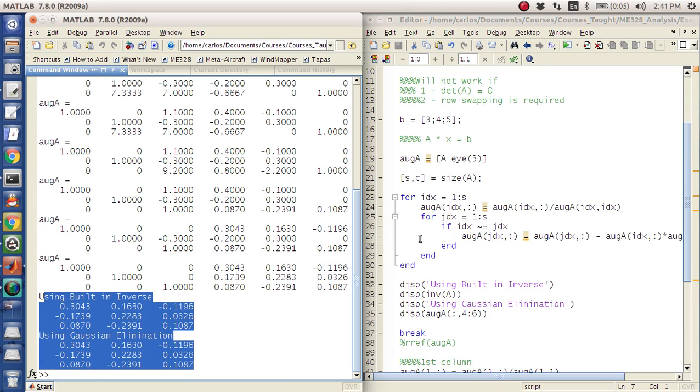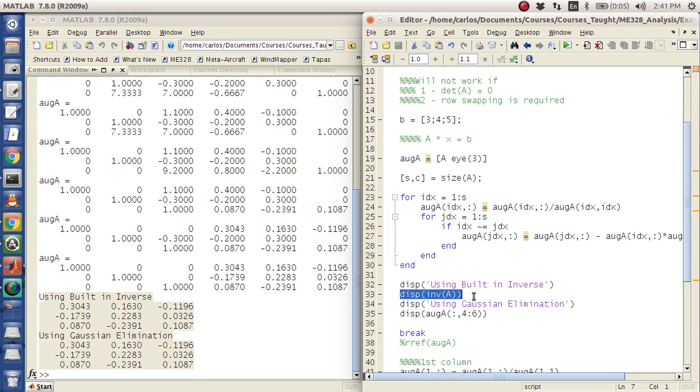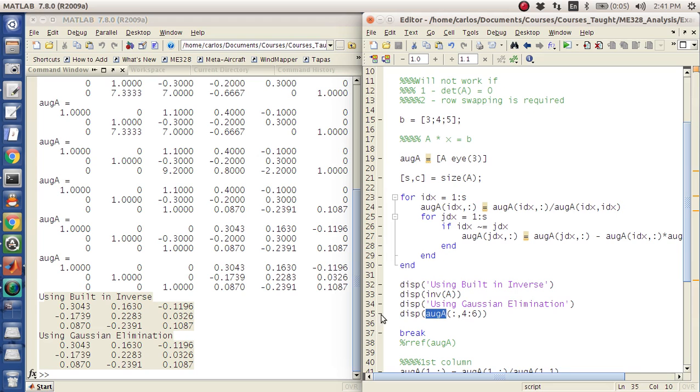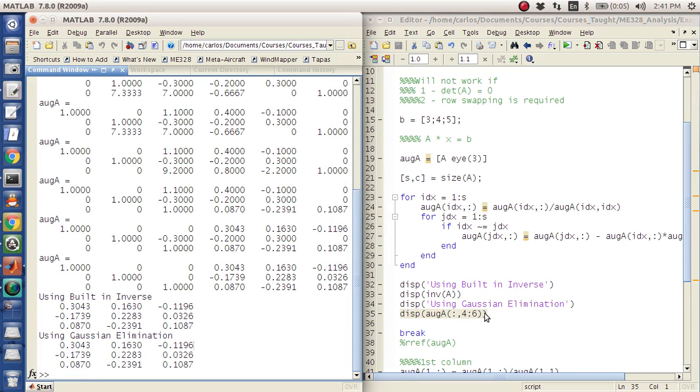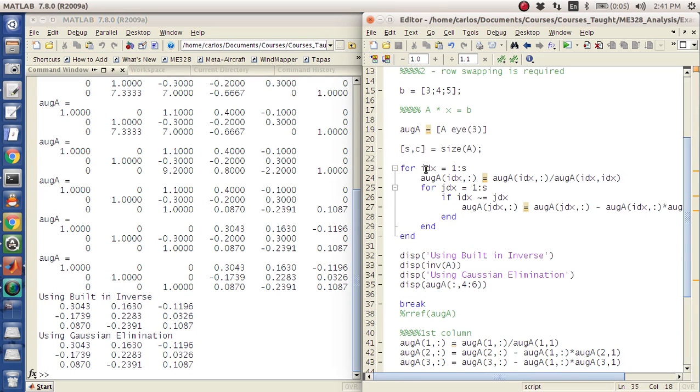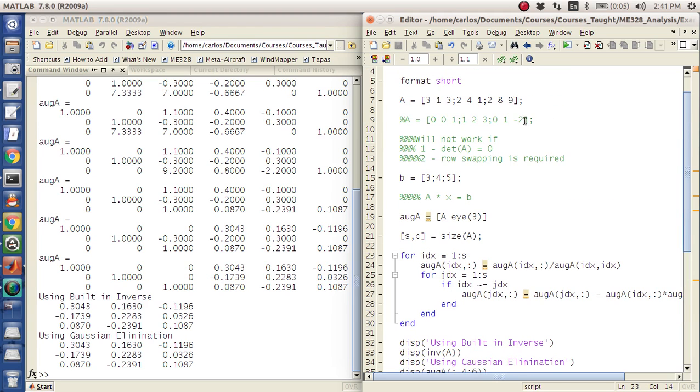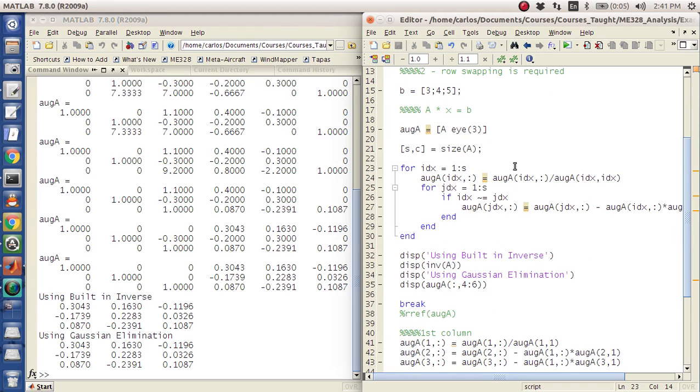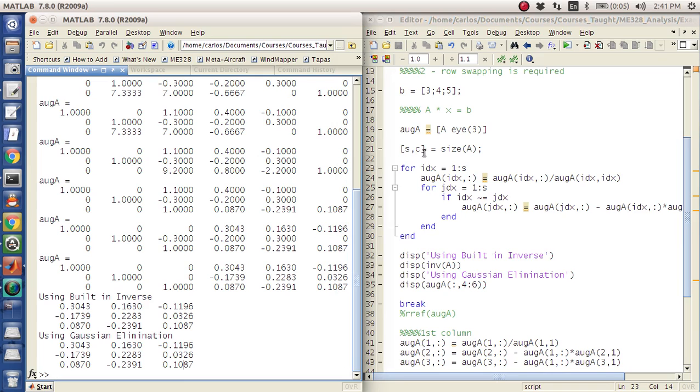And so at the bottom of my script here I wrote, I used the built-in function inverse INV and then I grabbed the 4th, 5th, and 6th column of this matrix here. Notice that because I am using IDX 1 to S, this will actually work for any size matrix, just in case you were wondering.